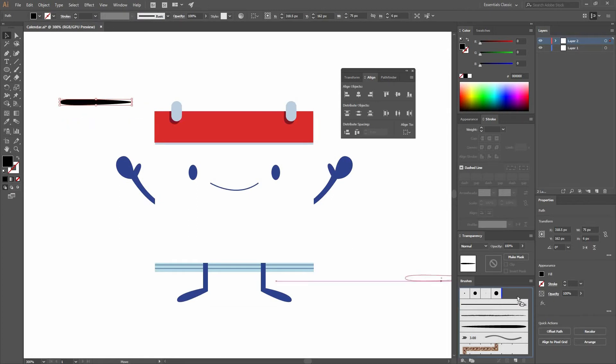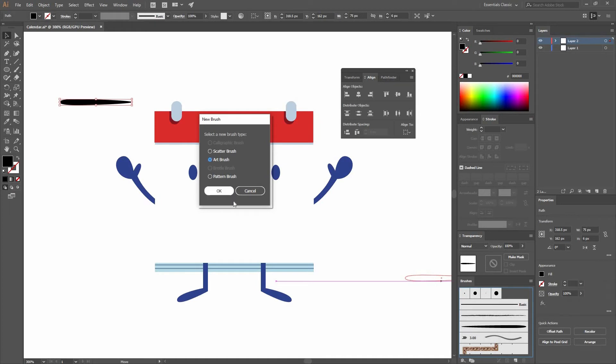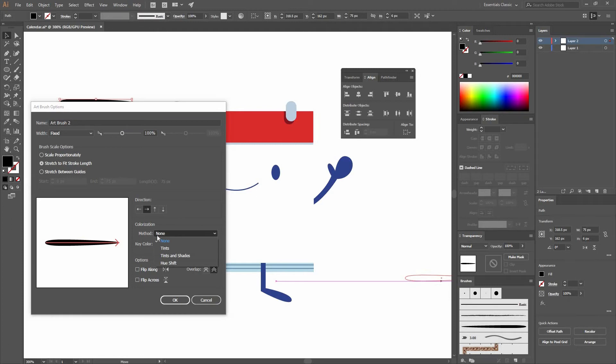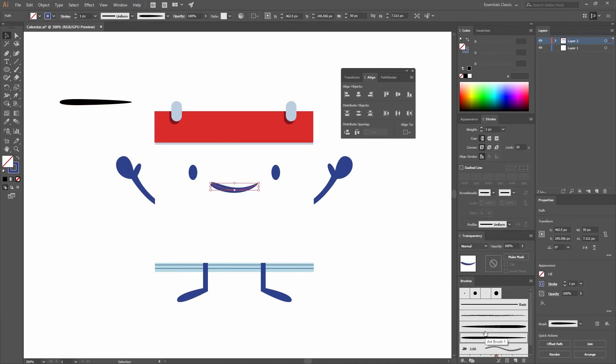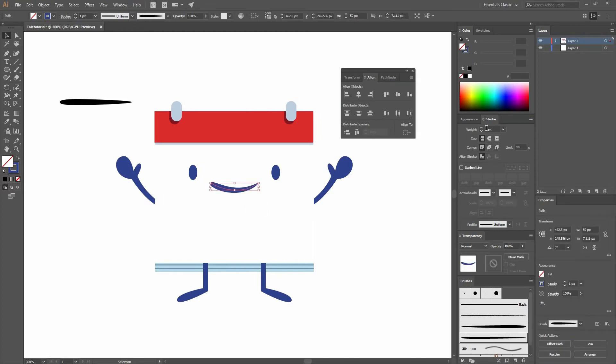I'm going to select this and drop it on the brushes. This window is going to appear and all I have to do is select art brush. Here's the direction, just make sure that your method of colorization is tints. You can see that your key color is black. Press OK. Now if I go to that mouth and apply it, you're going to see it right there. Just like that I made a mouth.